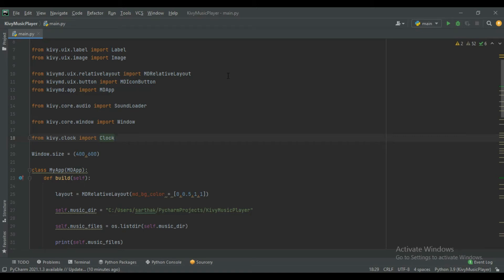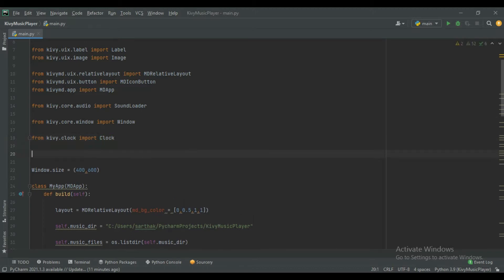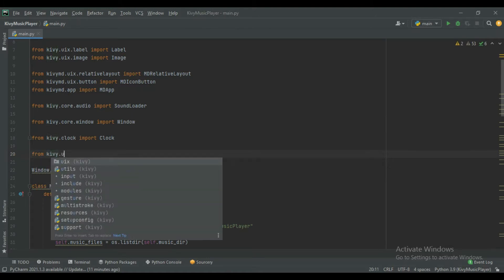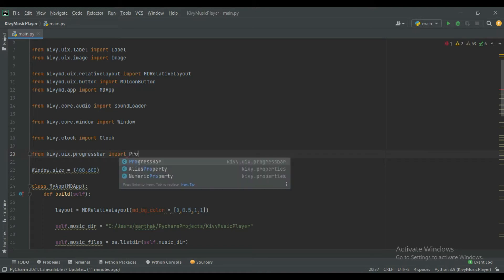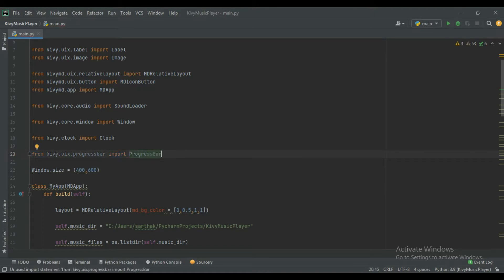Hello guys and welcome to this channel Programming Fever. This is the third part of Kivy music player. In this part we will create a progress bar for our music player. To do this, import from kivy.uix.progressbar import ProgressBar.